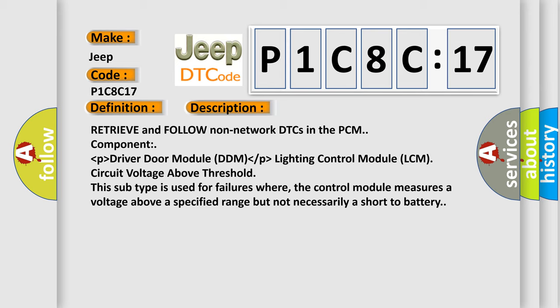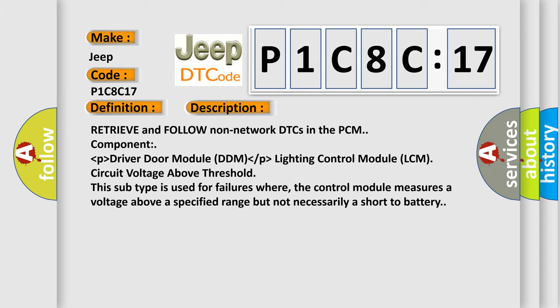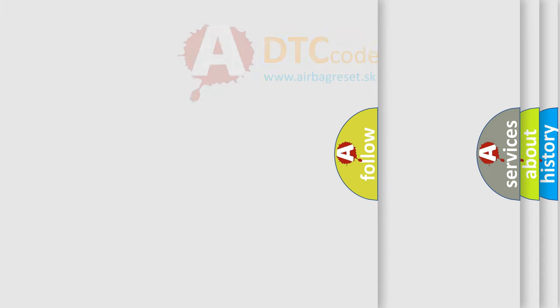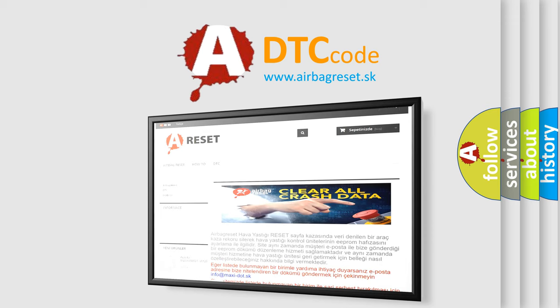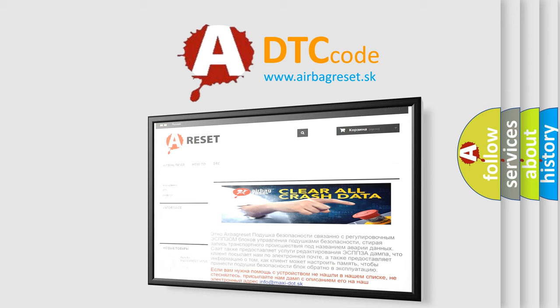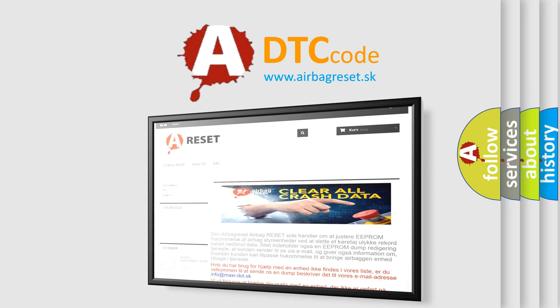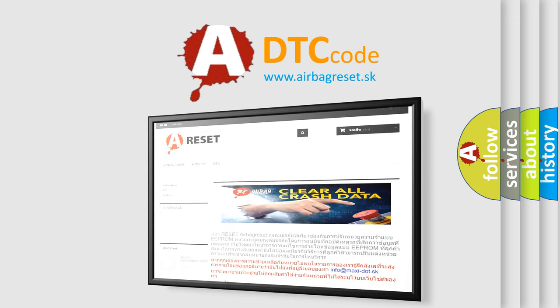The Airbag Reset website aims to provide information in 52 languages. Thank you for your attention and stay tuned for the next video.